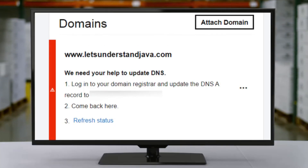Moving forward to our third issue: we need your help to update DNS. Login to your domain registrar and update the DNS A record to this IP. This is a DNS A record error found on GoDaddy WordPress hosting when you use an SSL from outside GoDaddy.